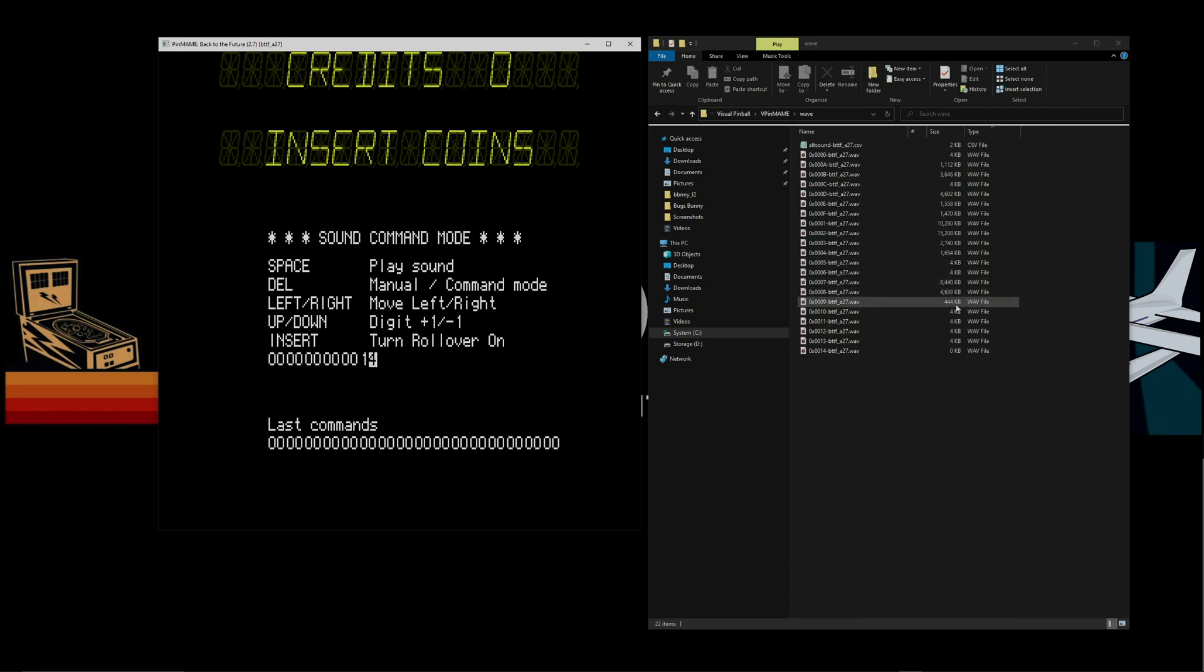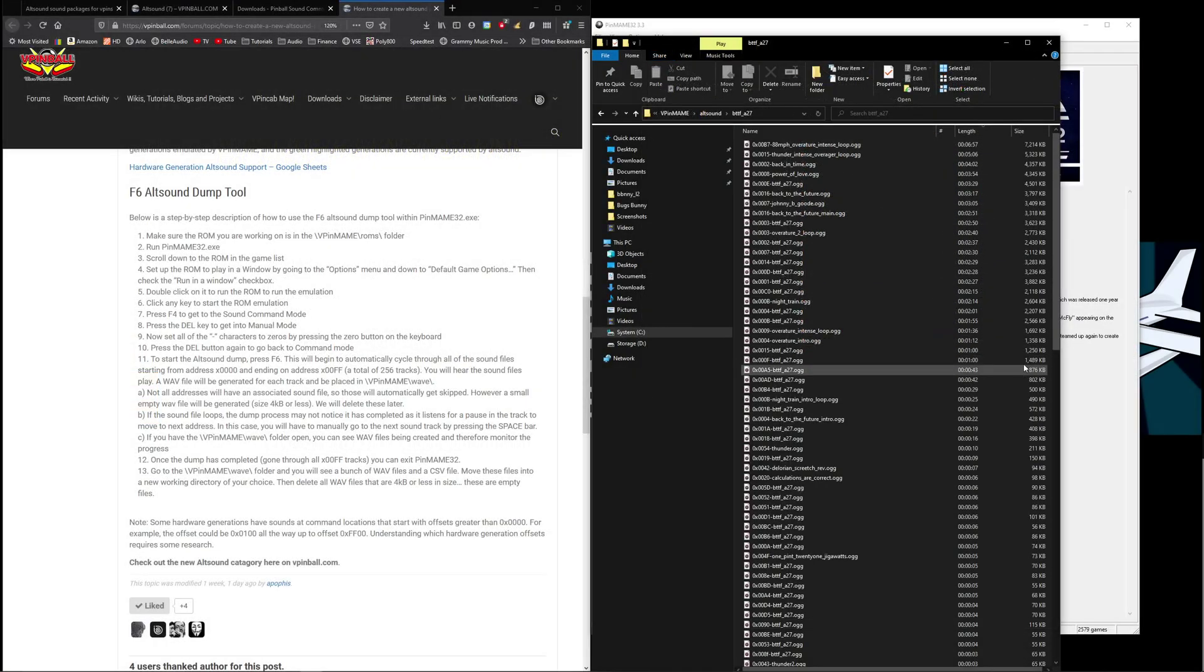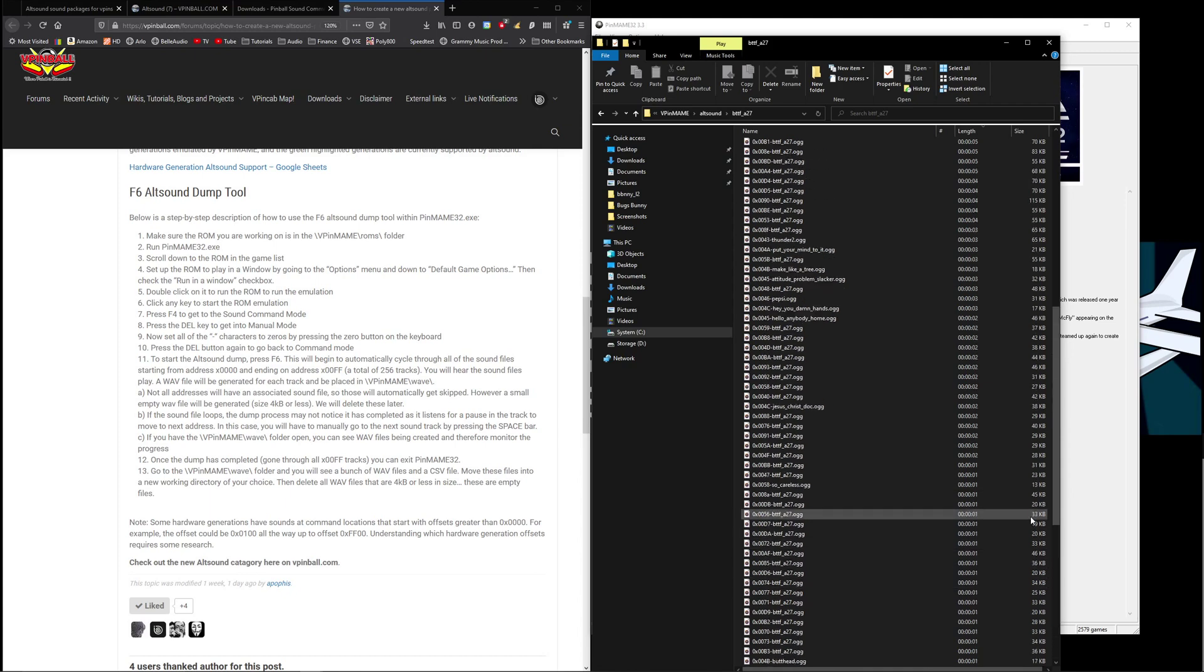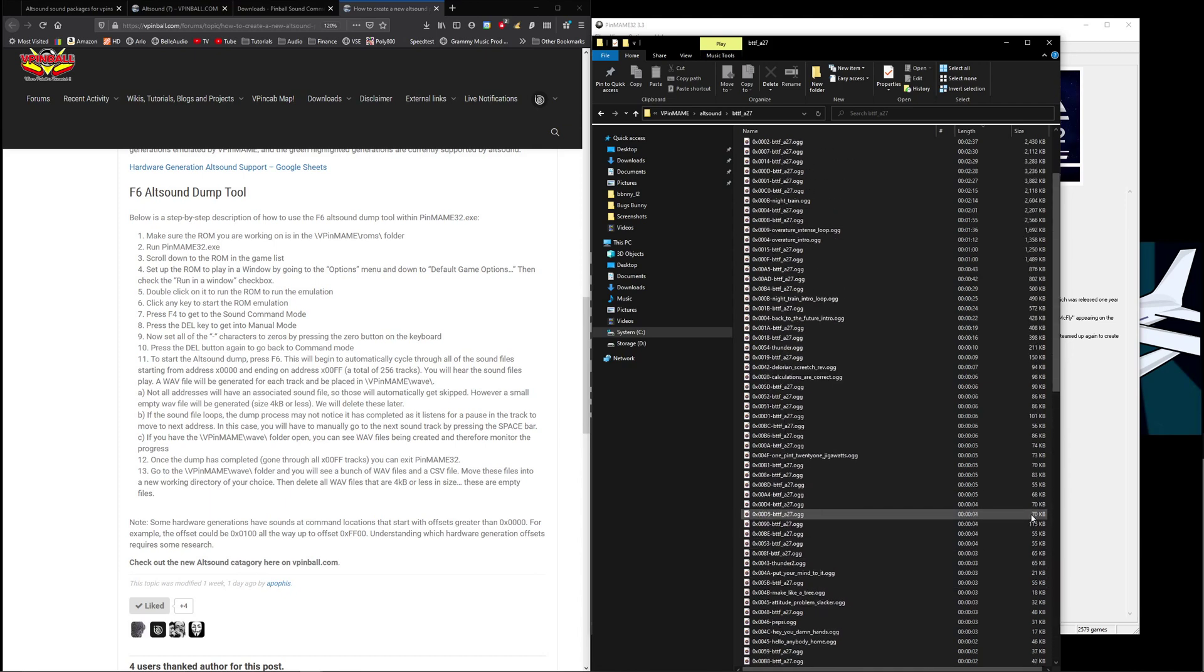And if you look back over here, it's clear which has and which doesn't. And when you're done you will have something like this. See that all the four kilobyte files have been deleted and we just have actual files with sounds on them left.